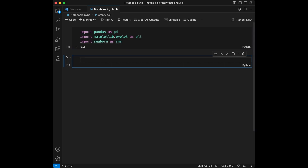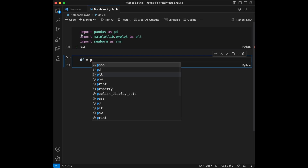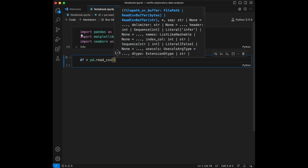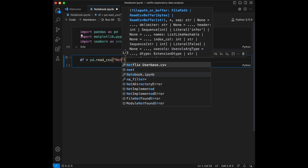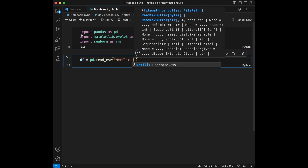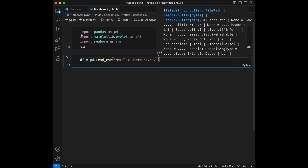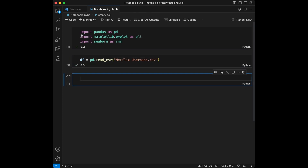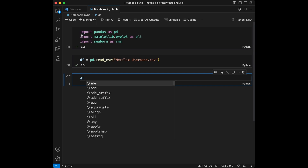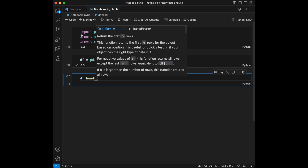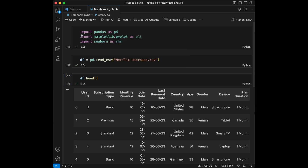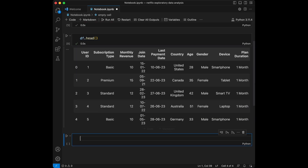The first thing we need to do here is read our data with pandas. We are going to say df is equal to pd.read_csv and our dataset name is Netflix user base. Let's display the first few rows of the dataset to see if it's read successfully, and we can see our dataset here.